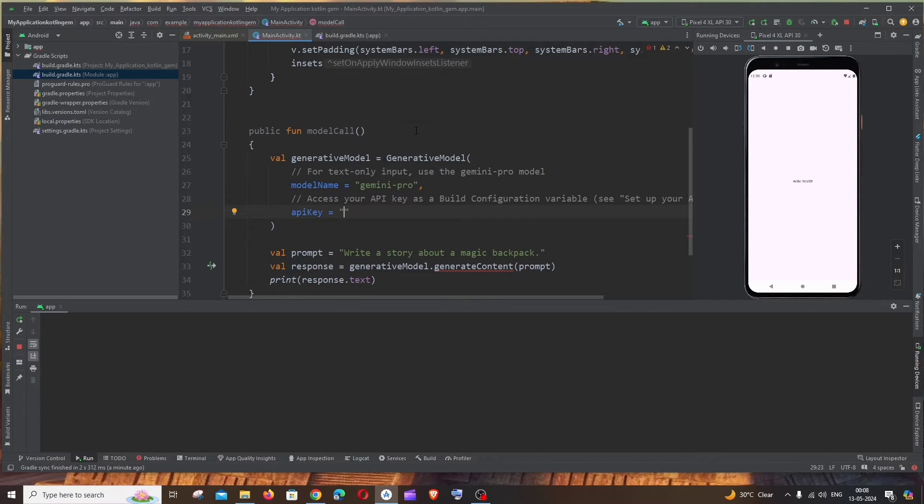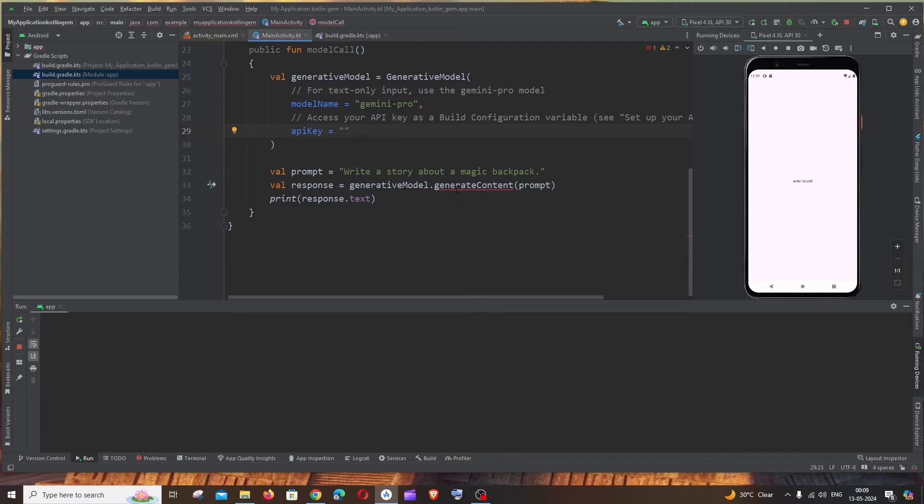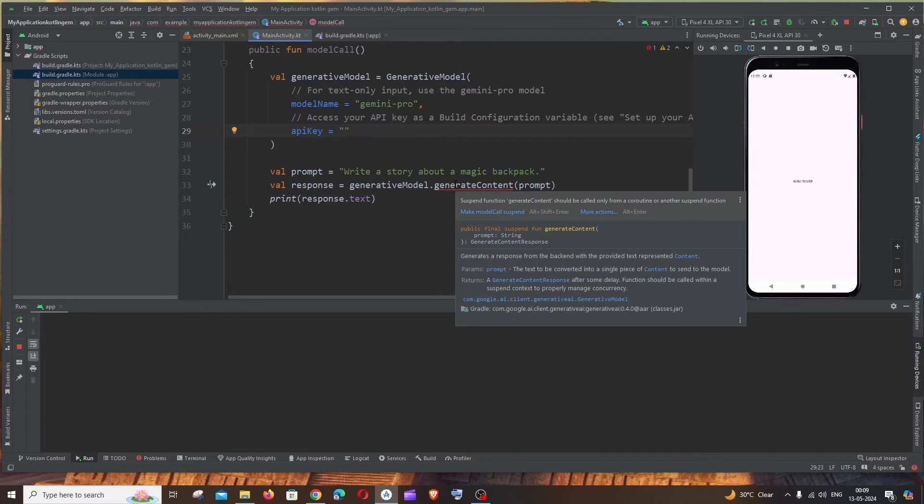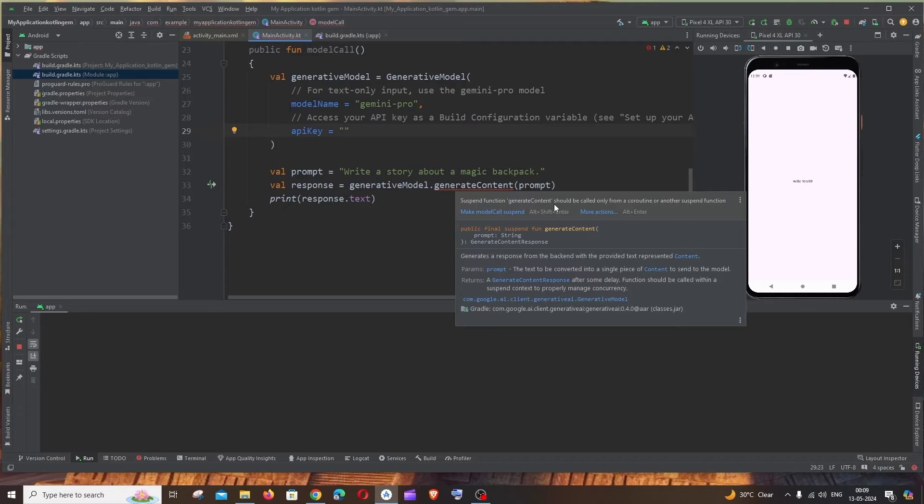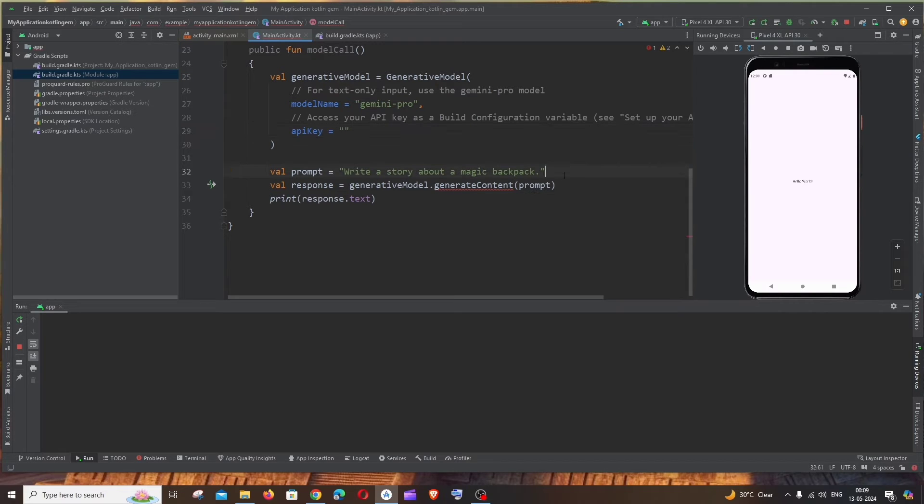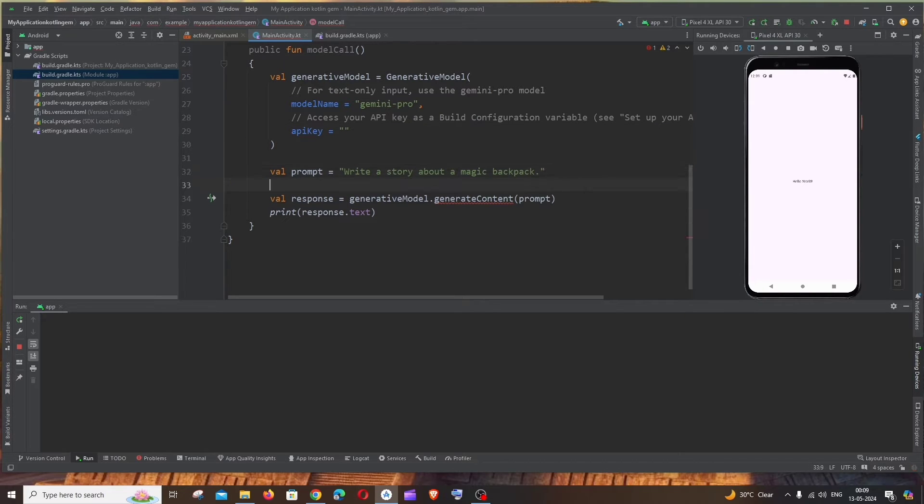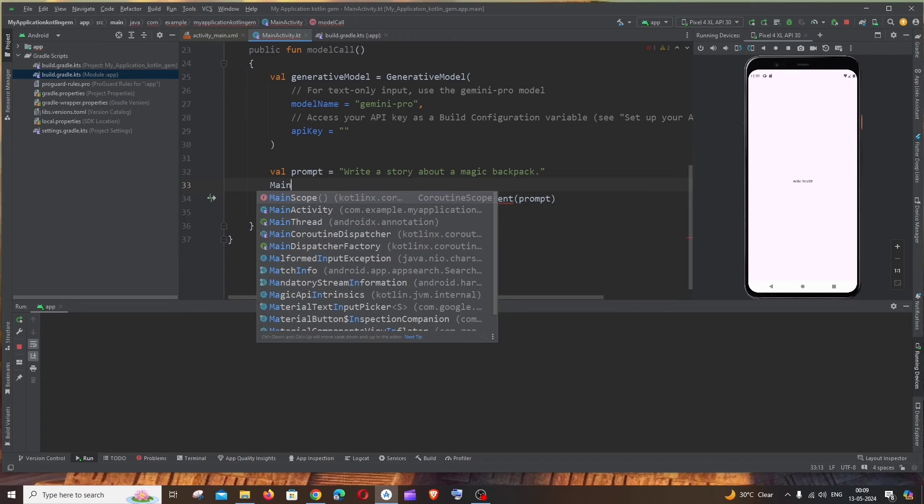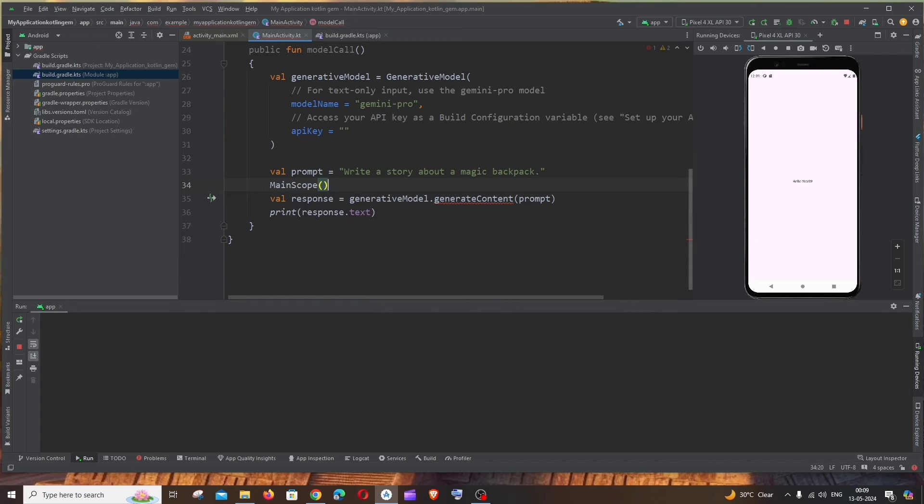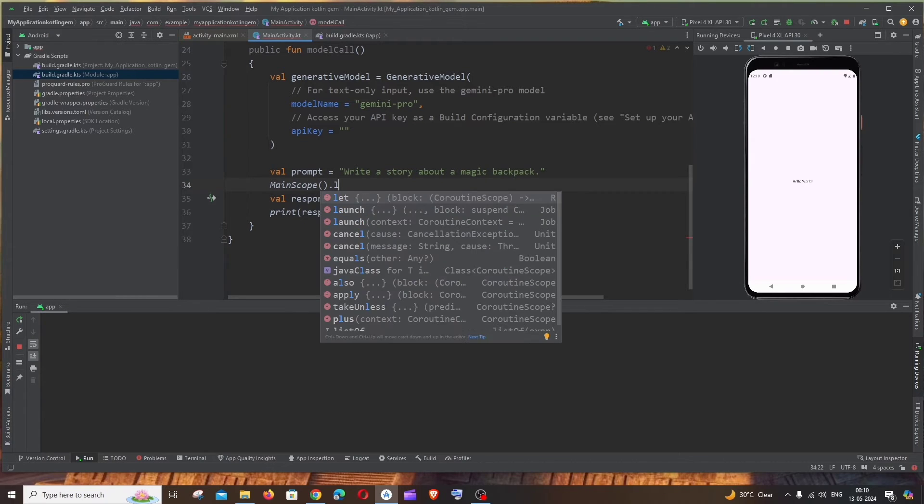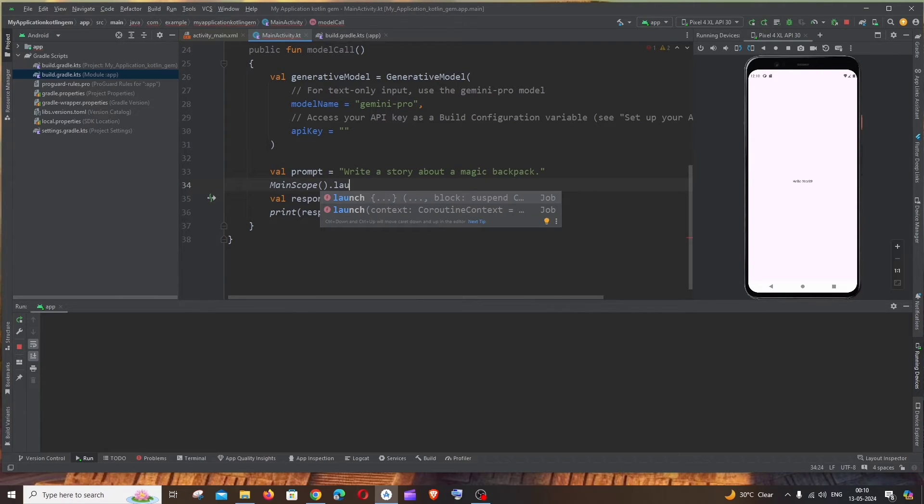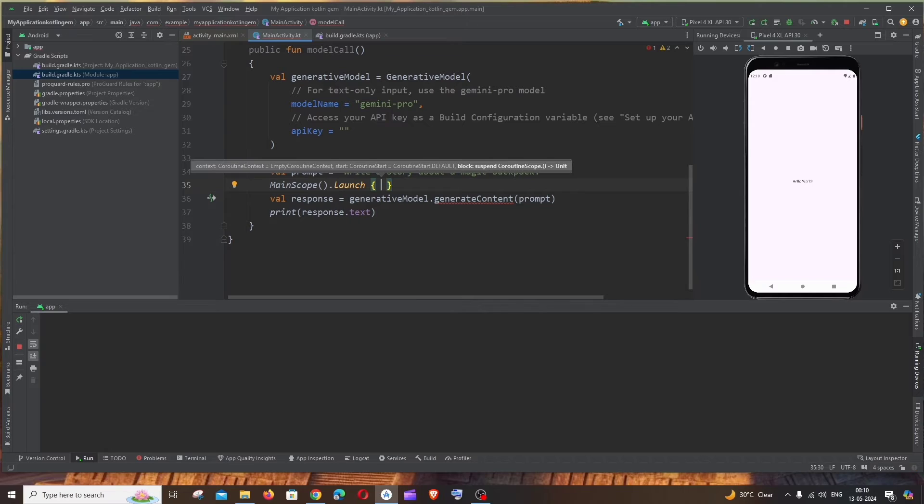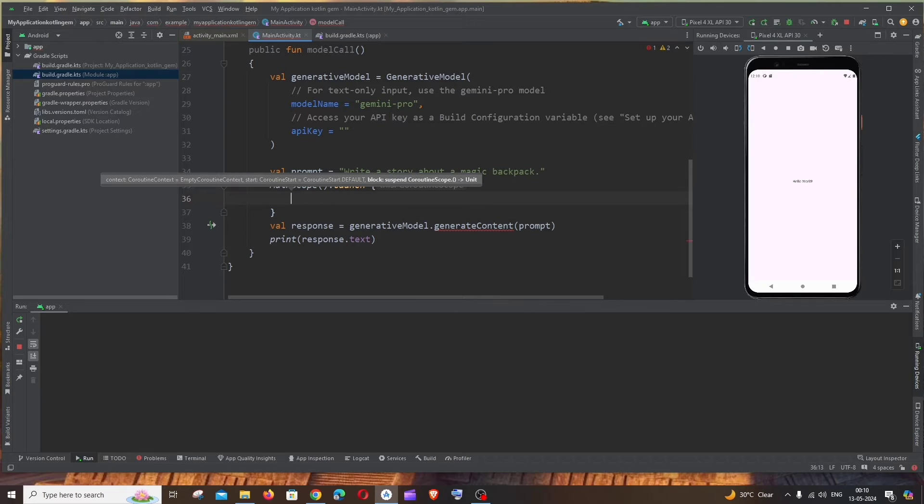And now it is throwing error for generateContent. It says suspend function should be called directly from another suspend function. So for solving this issue we can use the MainScope.launch. So just type MainScope.launch. So this helps us in resolving this concurrency issue.